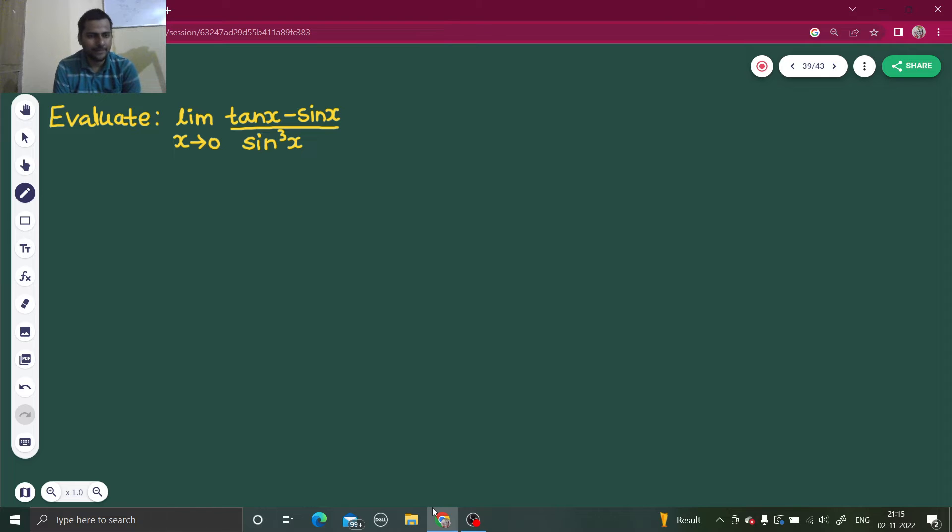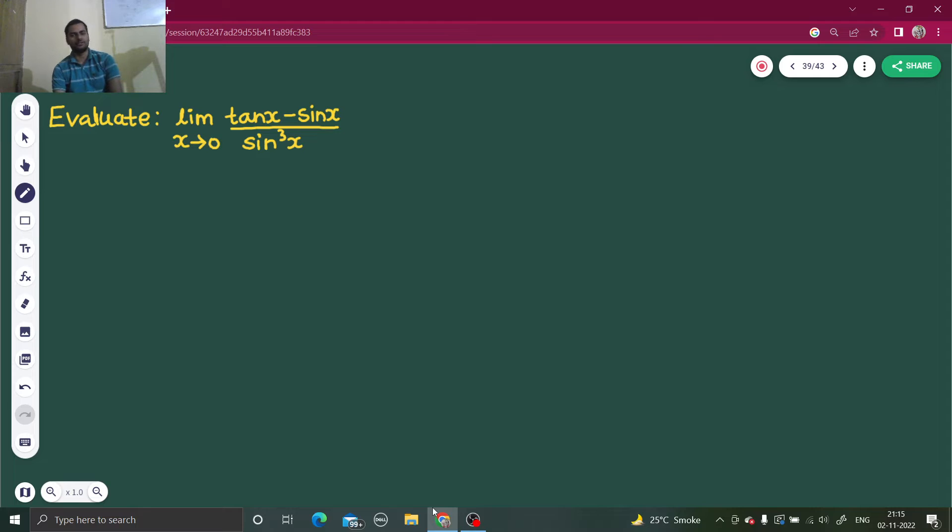We have limit as x tends to 0 of tan x minus sin x divided by sin cube x.